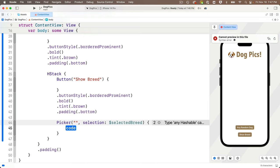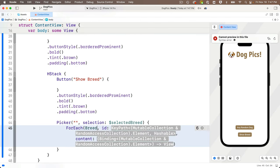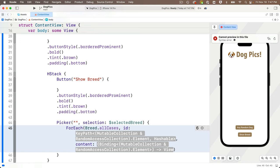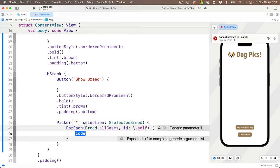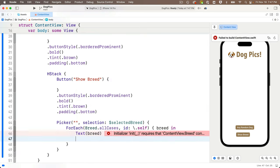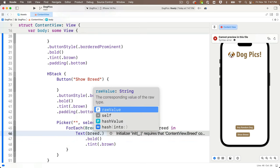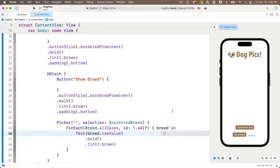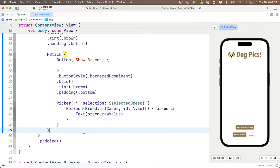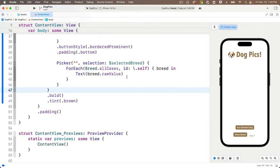Inside the picker's content, use a `ForEach` with `Breed.allCases`, `id: \.self`, and a trailing closure passing in `breed`. Inside, add a `Text` view displaying `breed.rawValue.capitalized`. Apply `.bold()` and `.tint(.brown)` to the HStack so both the button and picker share the same styling. Use Command-A, Control-I to fix indents. This is looking good.